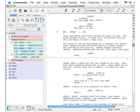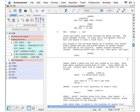We begin our editing by adding a new script element after this action description, so our cursor would go at the end of this line. Now you have some options: you could go up to the Write Elements toolbar and click those buttons to add script elements, but most writers find it easier to do their formatting by using the Tab and Return keys — which on a Windows computer would be the Tab and Enter keys.